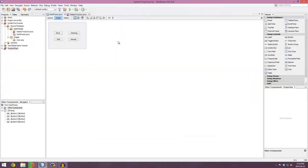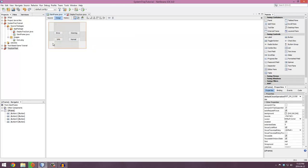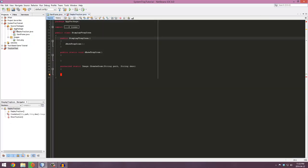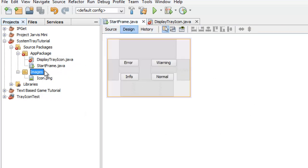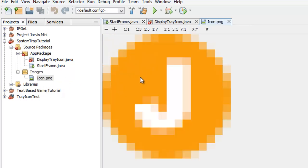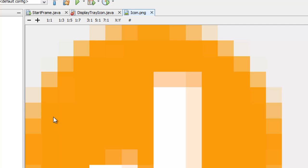This is the fourth time I'm recording this video. I've already created a simple GUI with four buttons that trigger the warnings. I've made two packages — one called the app package with two files: DisplayTrayIcon.java and StartFrame. There's another package called images containing an icon called icon.png, which is a 16x16 image. I suggest you create your own icon depending on your project — mine is orange with a J for Project Jarvis.